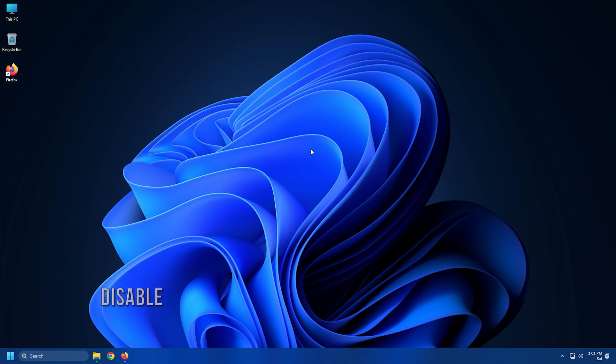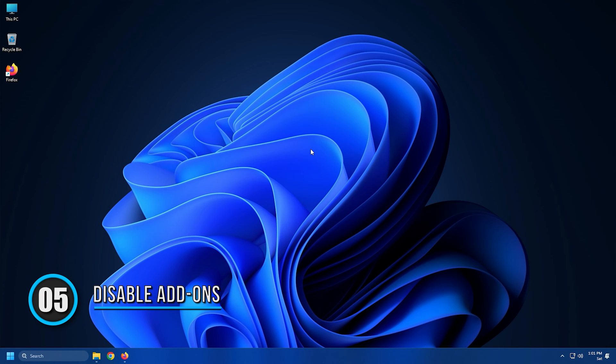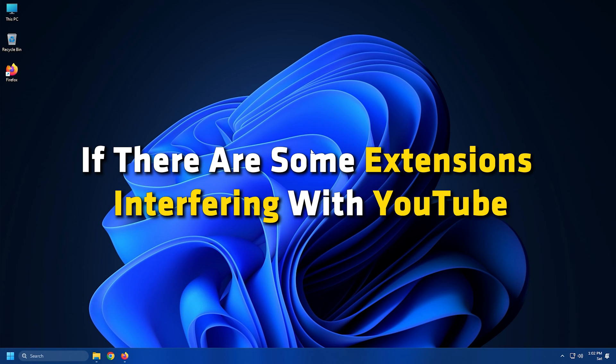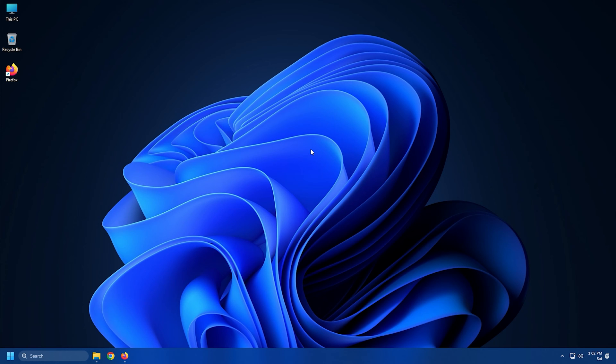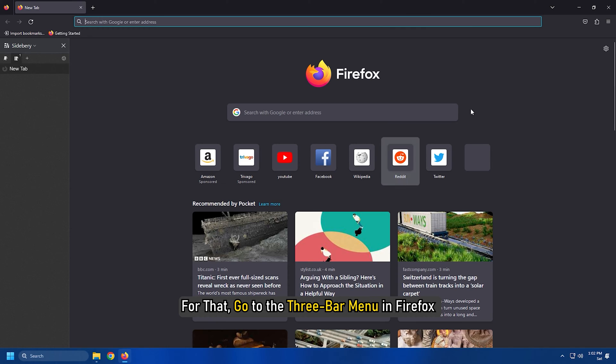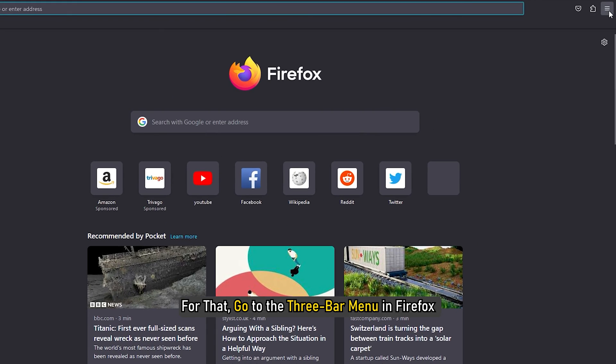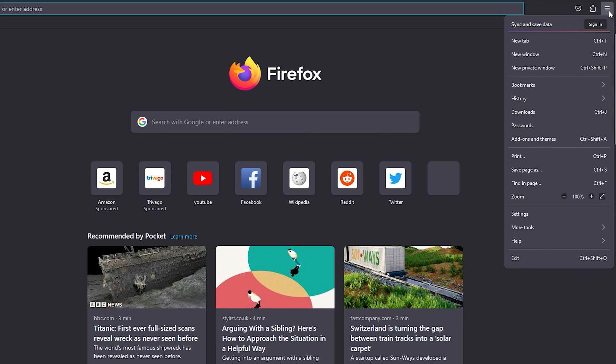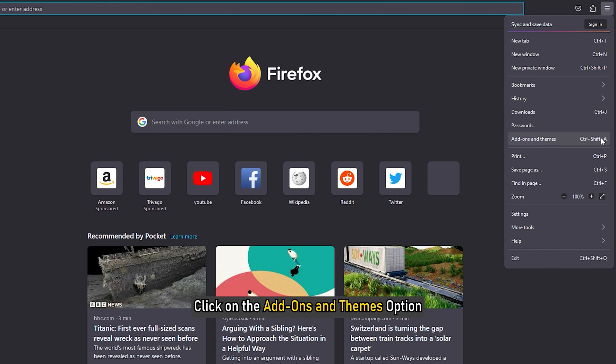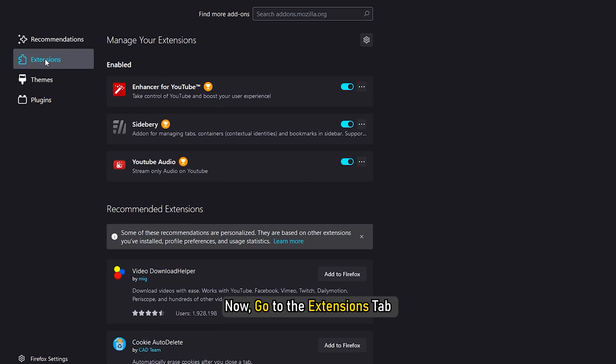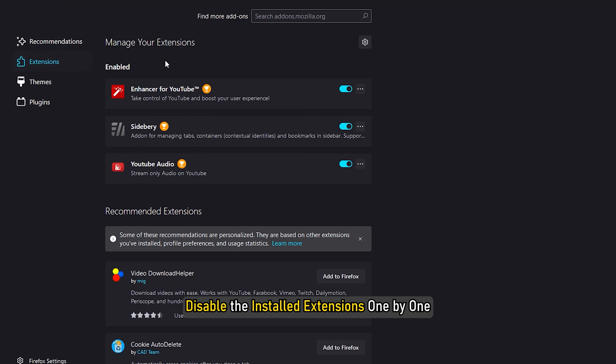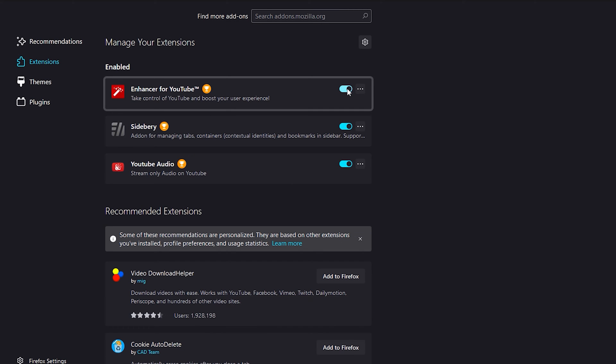Method 5: Add-ons can be another reason that you are unable to play some YouTube videos in Firefox. If there are some extensions interfering with YouTube, you should try disabling them. For that, go to the 3 bar menu in Firefox and click on the add-ons and themes option. Now go to the extensions tab and disable the installed extensions one by one.